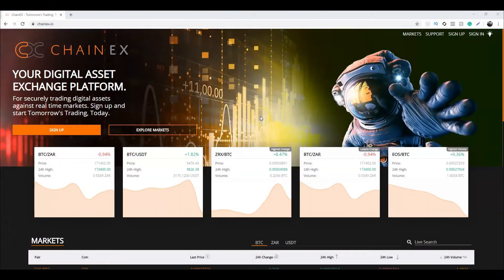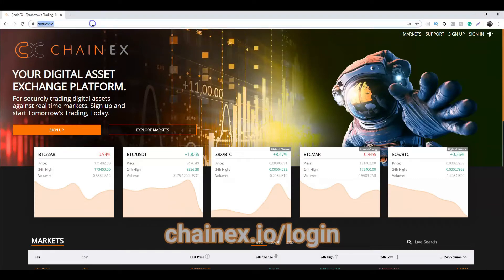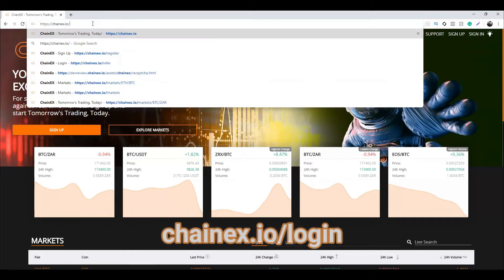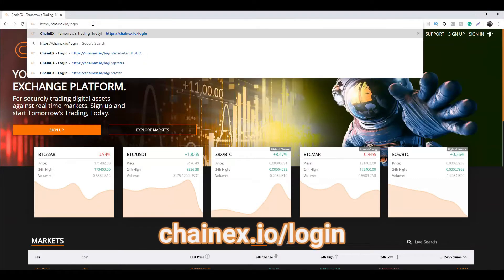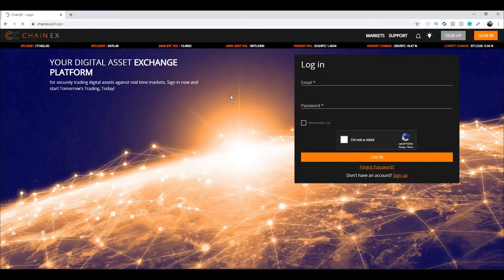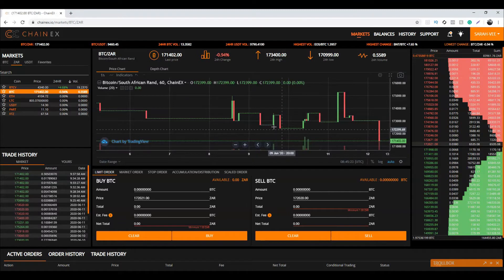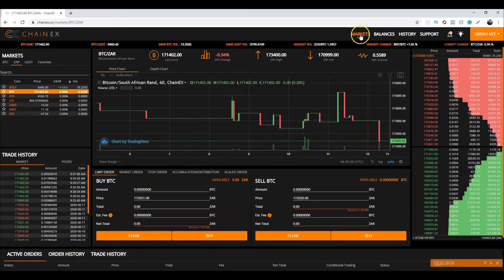You will then need to sign in. You can do so by heading to chainx.io/login. Once you've logged in, navigate to the markets page, which can be found by clicking Markets at the top of ChainX.